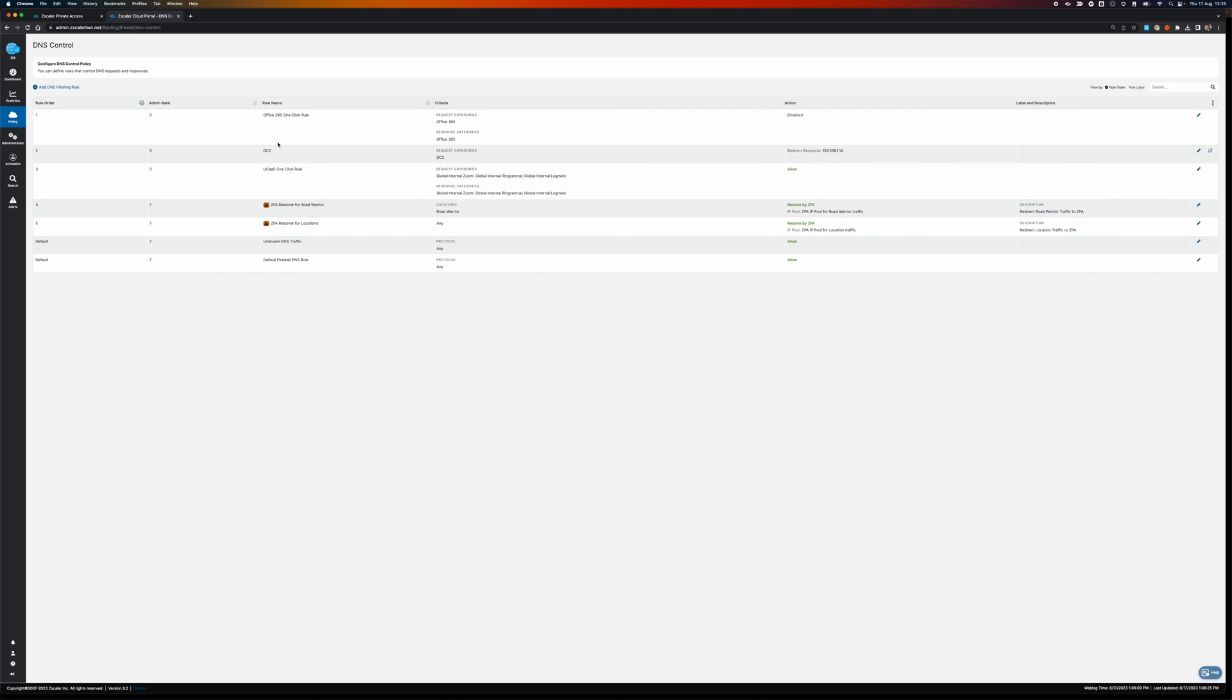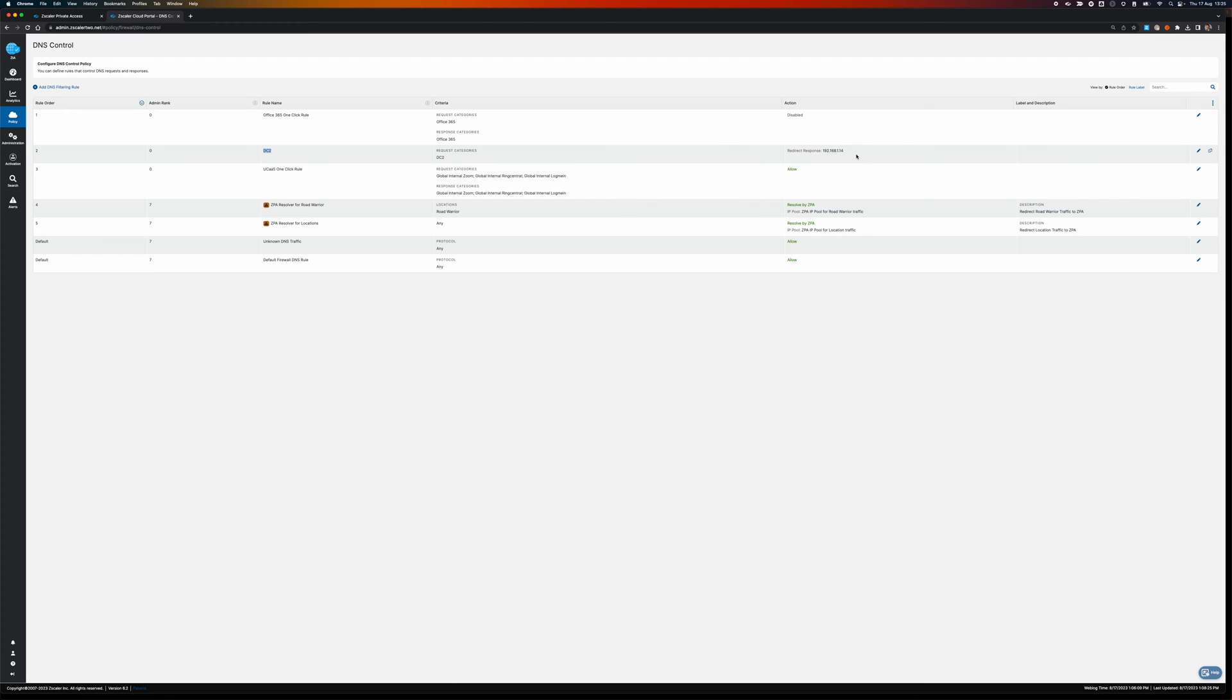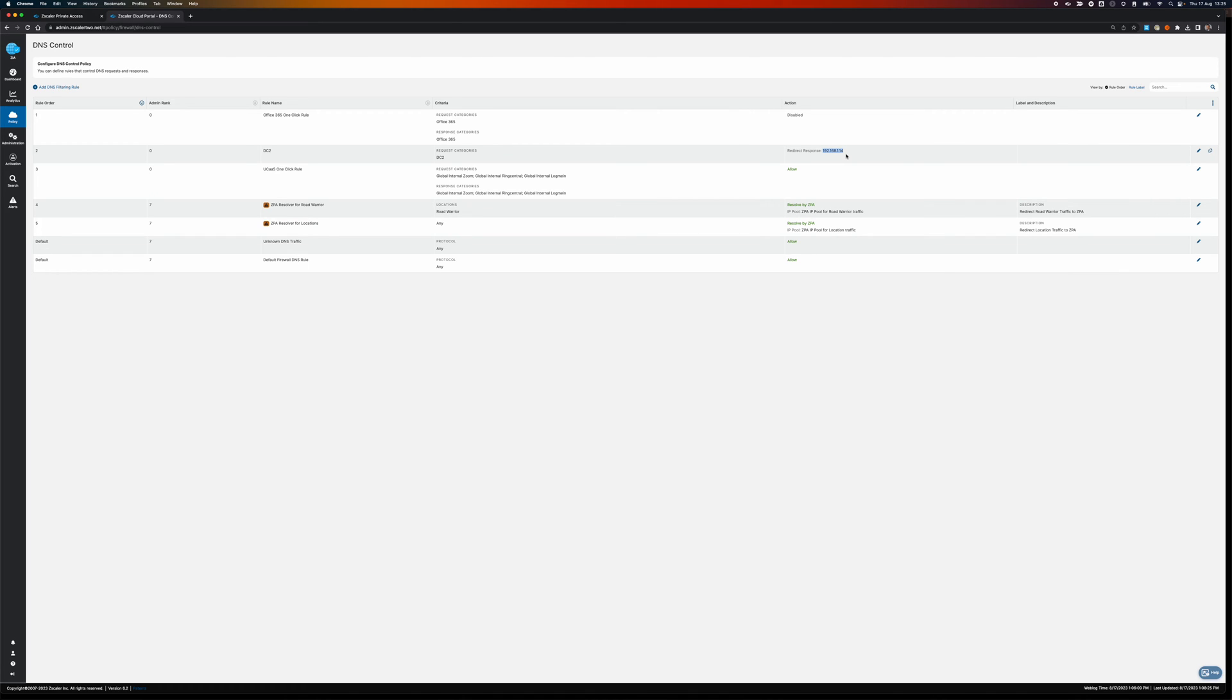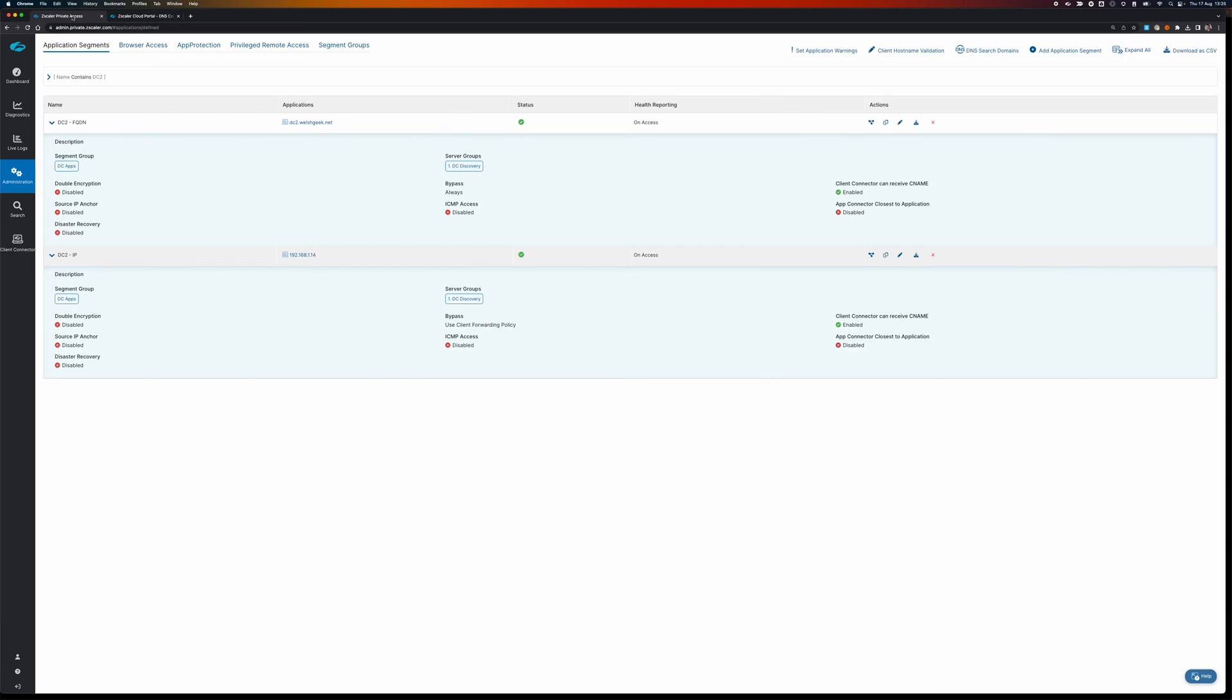And so now in Zscaler Internet Access, I can create a policy that says for a category, Zscaler DC2, which is actually just that one FQDN, I want it to return the real IP address or this configured IP address, 192.168.1.14. So now I've solved the resolution problem. The client gets that 192.168.1.14 address and therefore they can make the connection to that host.